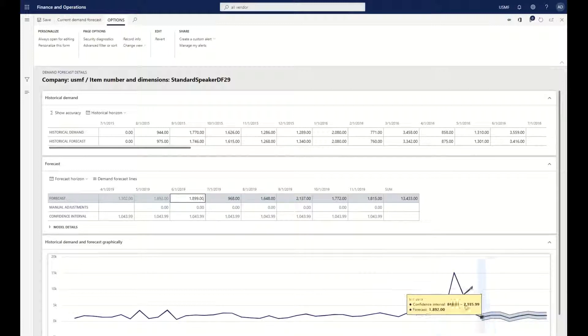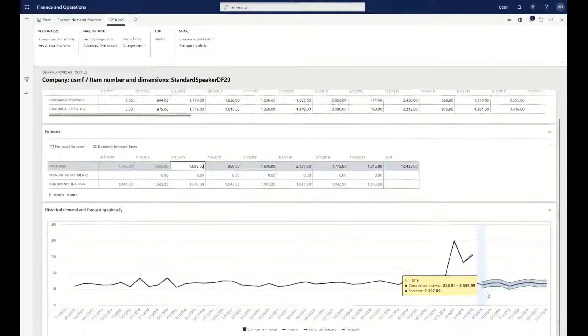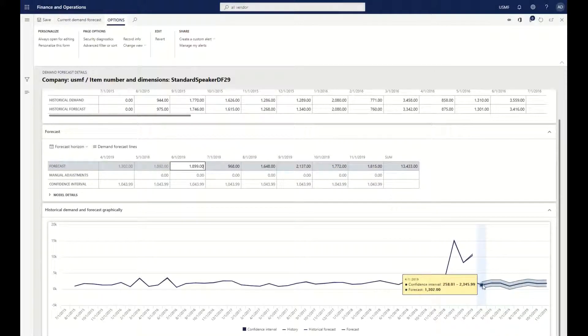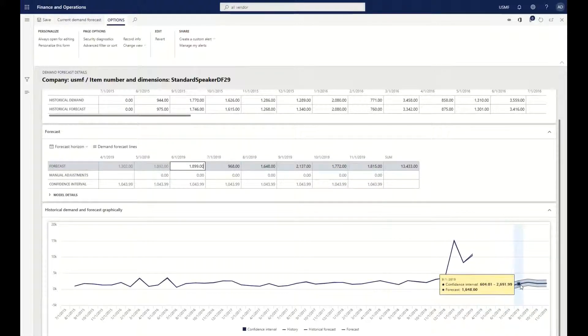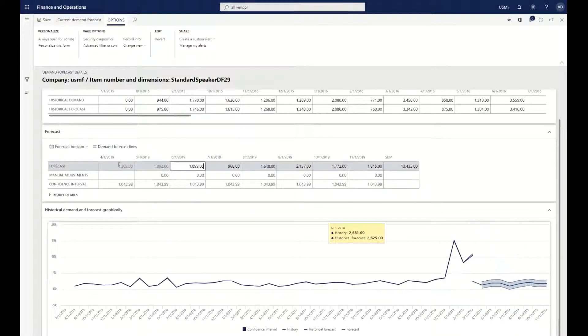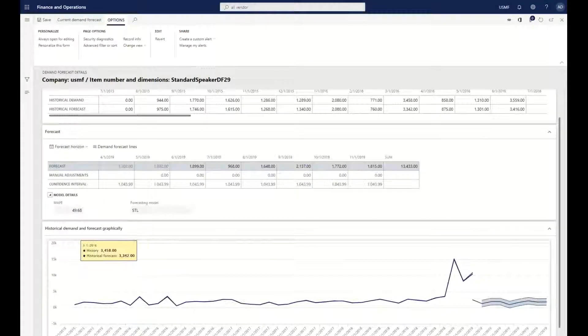We can see even though we have a forecasted demand spike that occurred, machine learning is basically going through and telling us you know what, I think you're going to have this range of the actual quantities that are going to be needed. This is what we should be forecasting off of.